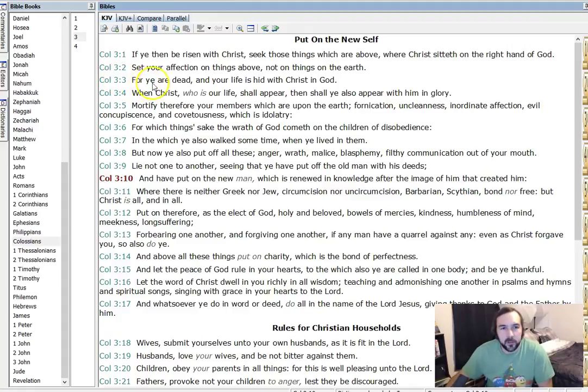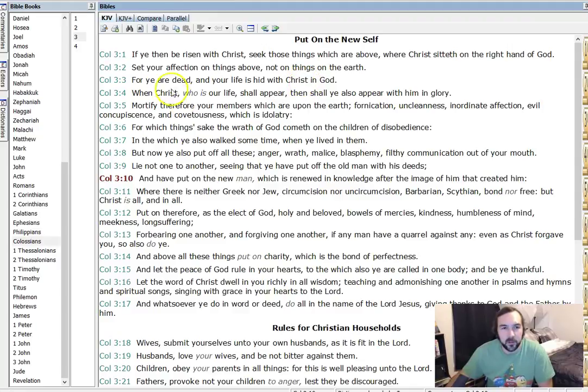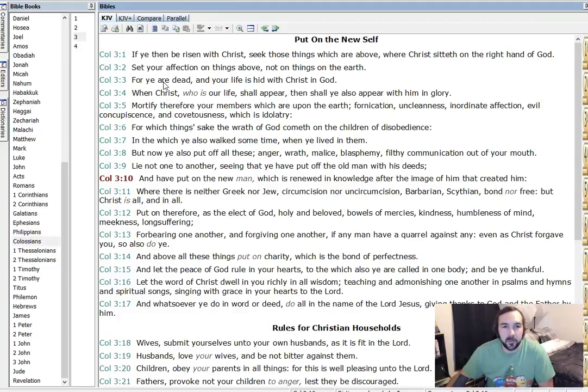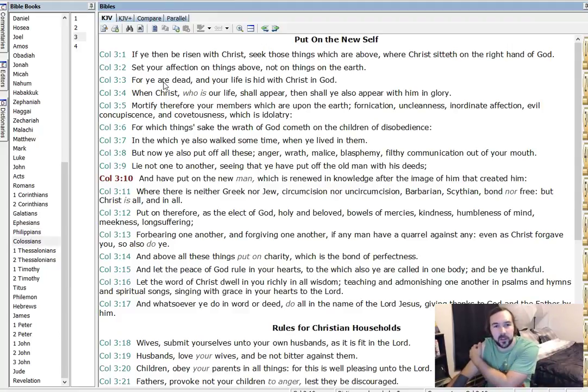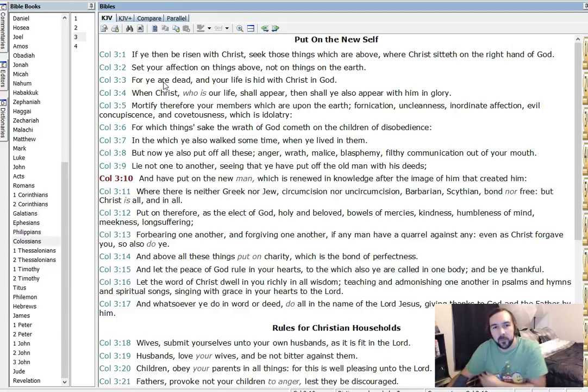Verse 3, for ye are dead, and your life is hid with Christ and God. And obviously we're not physically dead. And the people he was speaking to at the time, they weren't physically dead. But he's saying you're dead to yourself, and you're dead to sin. And your life is in Christ.